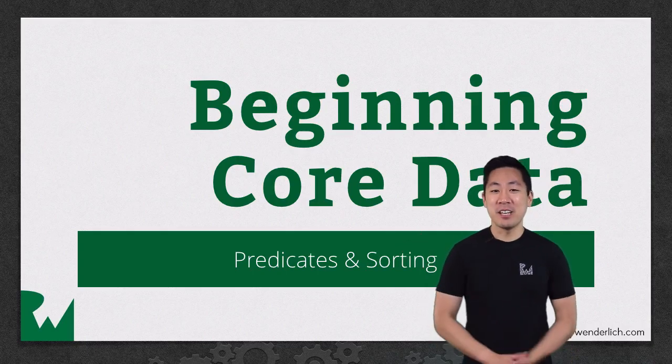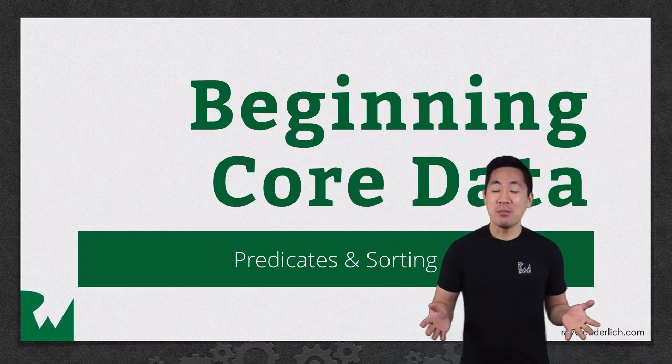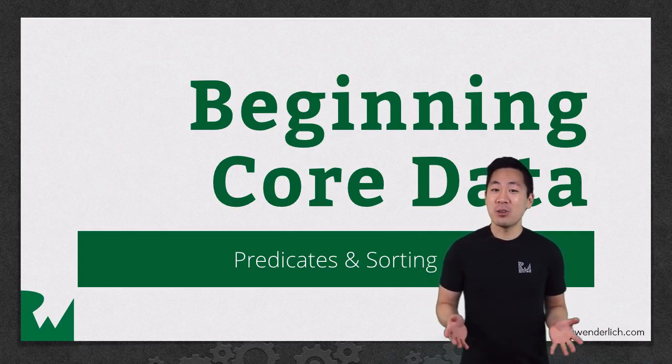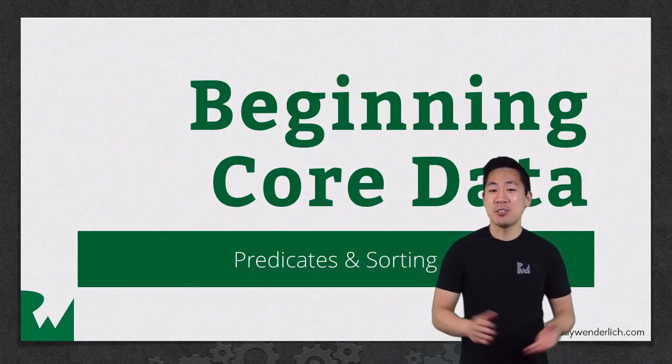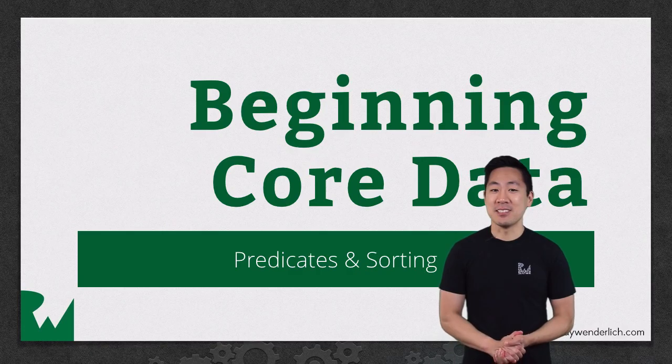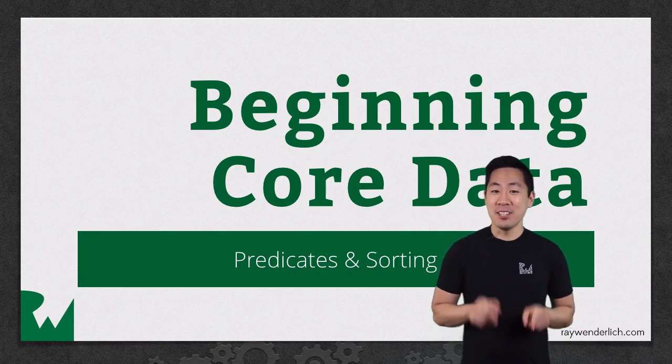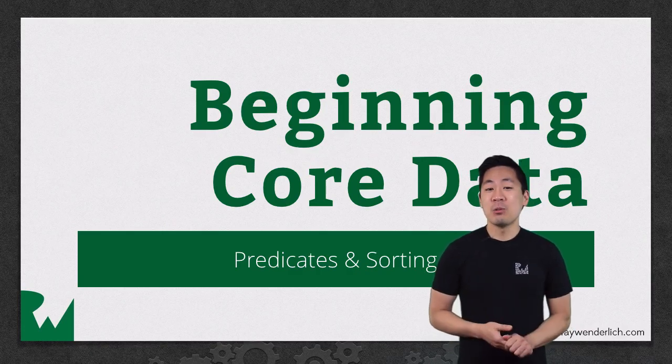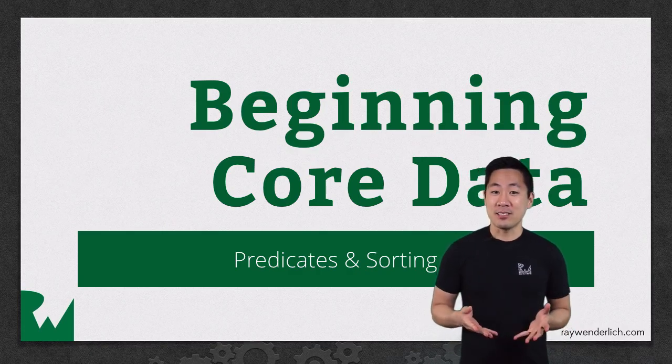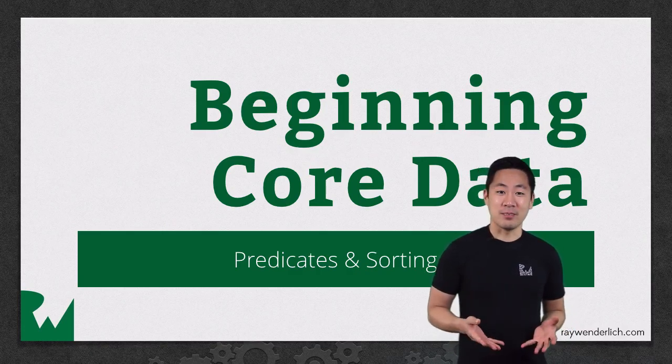Hey, what's up everyone? This is Greg. Welcome back to our Beginning Core Data video tutorial series. In this video, we'll look at predicates and sorting.